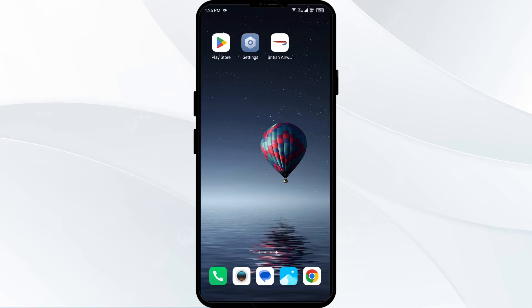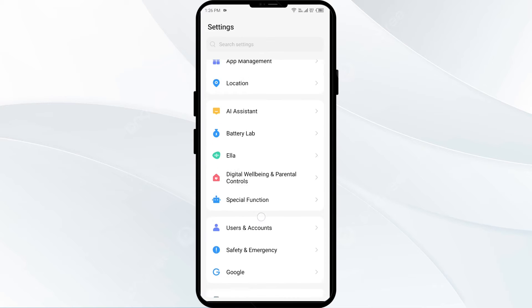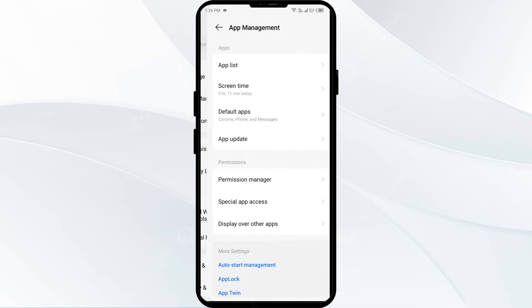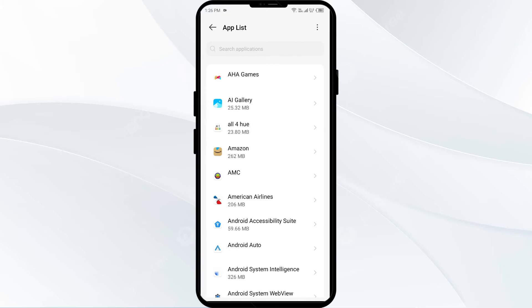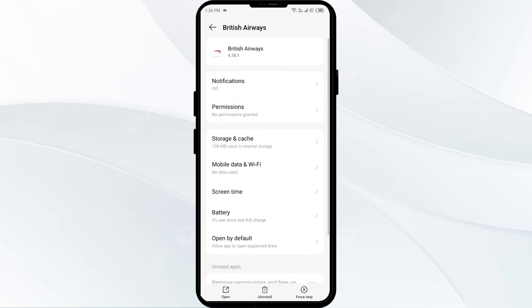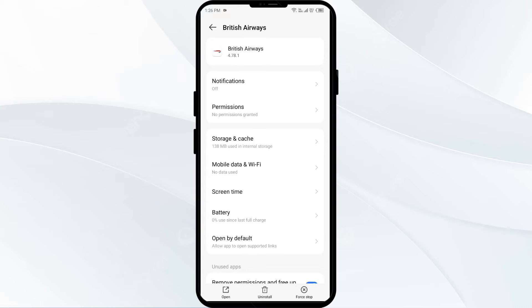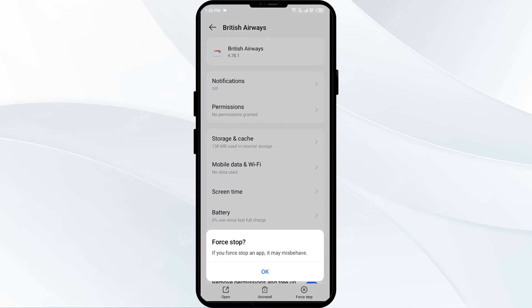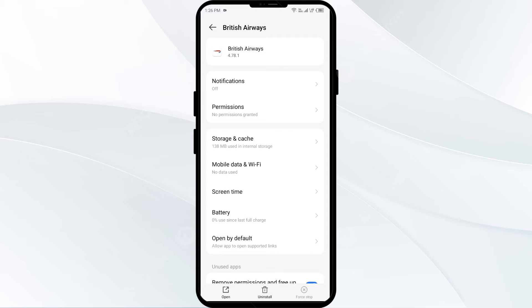First solution: close and restart the app. Go to your Settings, open App Manager or Apps, and then select the British Airways app. Click on Force Stop from the bottom right corner, confirm by clicking OK, and then reopen the British Airways app.